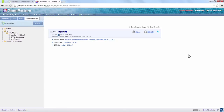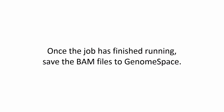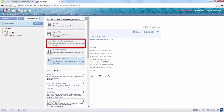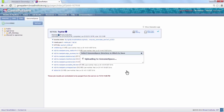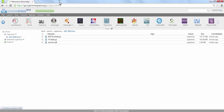Click Run. TopHat can take several hours to run on the GenePattern public server, depending on your place in the queue and the size of the files being aligned. Once the job is finished, save the BAM files to GenomeSpace. This is easily done by clicking on the appropriate files under the completed job, choosing Save to GenomeSpace, and selecting a directory. Remember to return to GenomeSpace and refresh the directory to view your files.